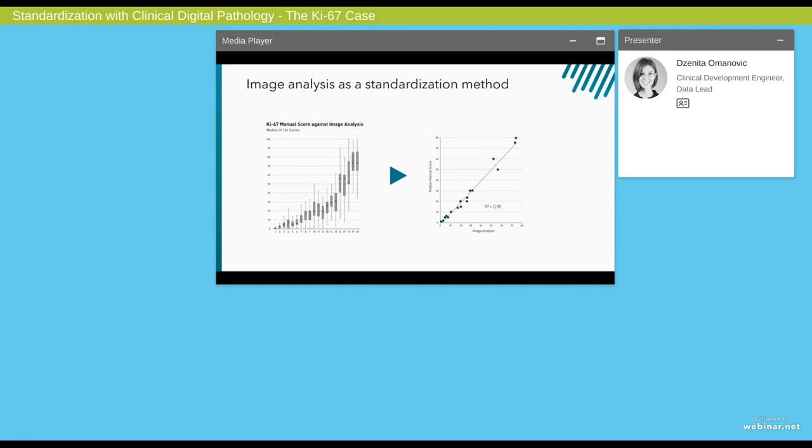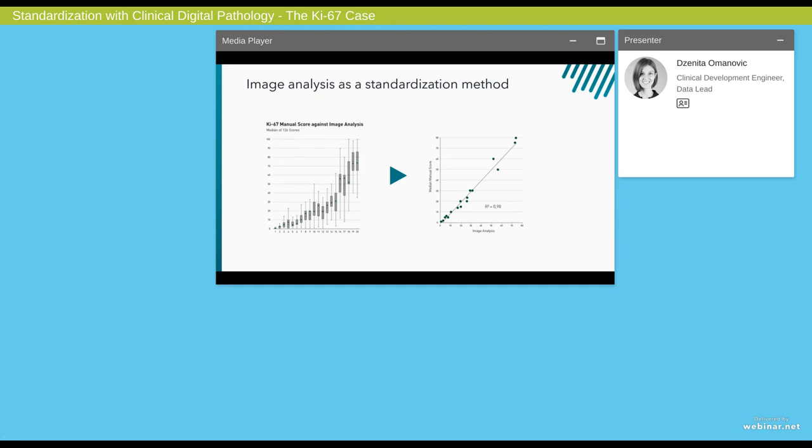Now, one question we asked ourselves when we first realized how difficult it is to assess the KI-67 proliferation index was if image analysis could be a way forward to obtain a standardized and reproducible method for KI-67 assessment. We were so lucky that we got our hands on the TMA cores from the study conducted by Reis-Mosrö and colleagues, and we could therefore analyze the tumor cores with our KI-67 algorithm. To the left, you can see the original manual assessments, and then we have plotted the image analysis results as a green dot on top of the box plots. On the figure to the right, we have plotted the median manual scores and the image analysis results. Interestingly, we see a very high correlation between these two variables, and thus also a potential for image analysis to be used as a standardized method for KI-67 assessment, and also a way to overcome the controversy around the inter and intra variability.